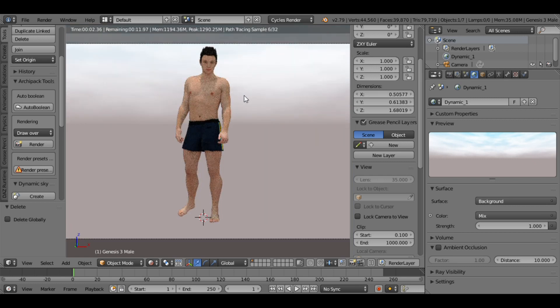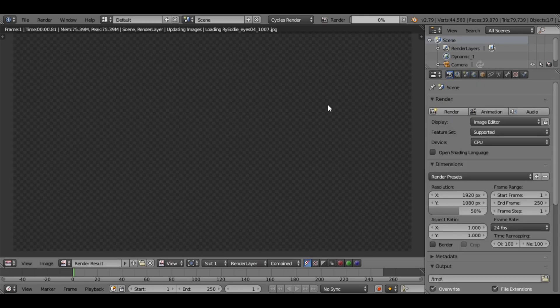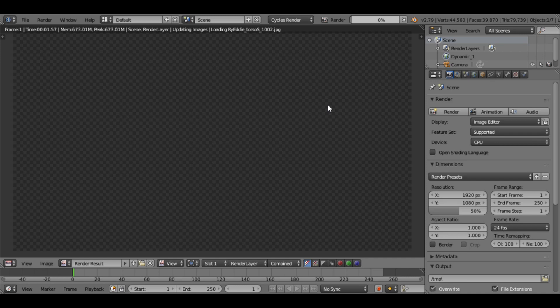If you want high resolution, you can adjust the subdivision settings and render. This may take a few seconds.